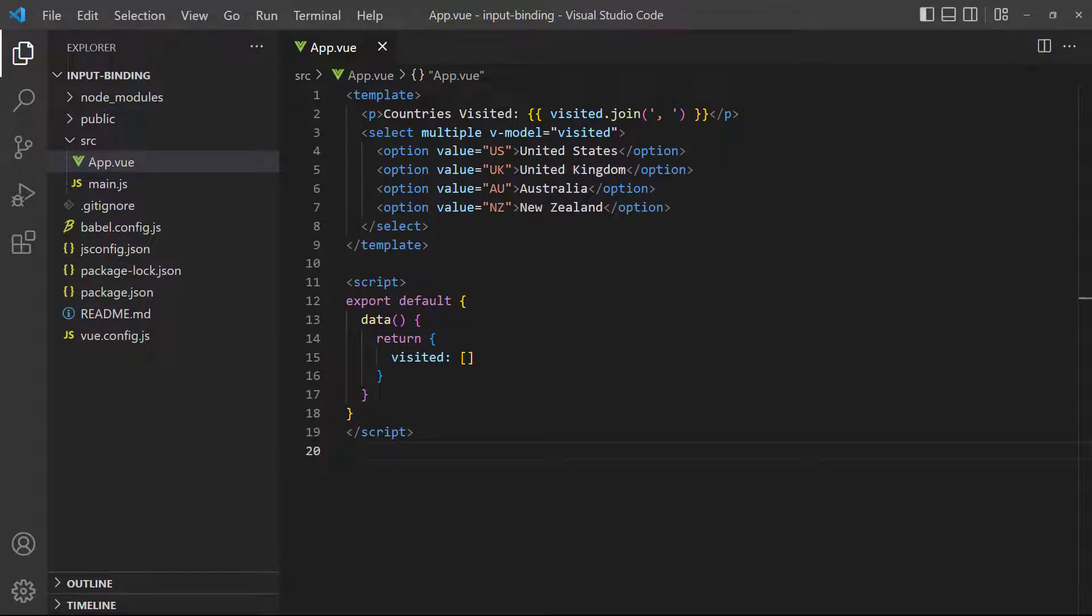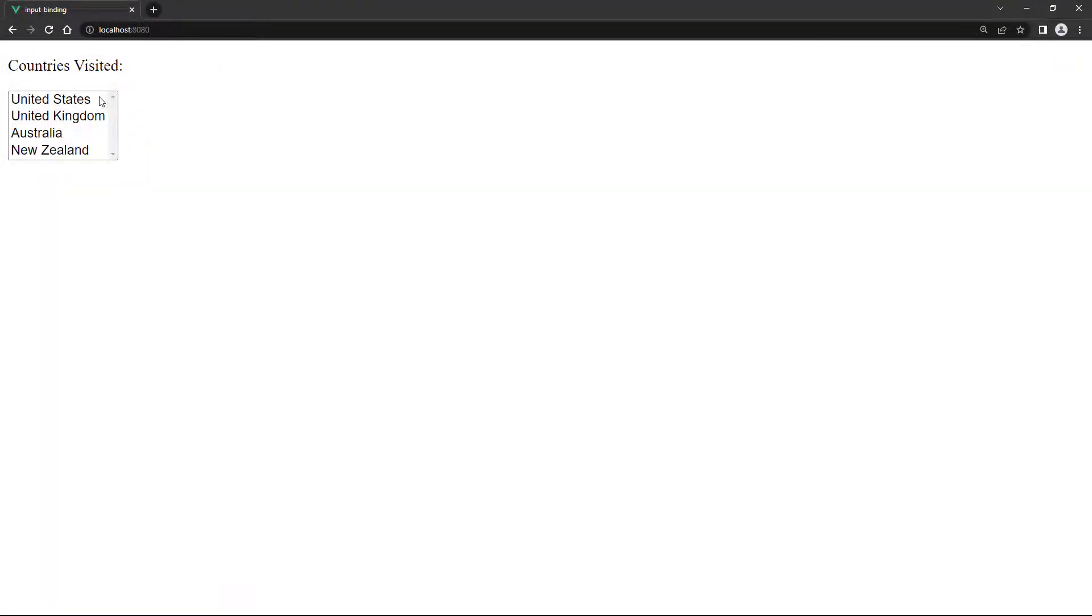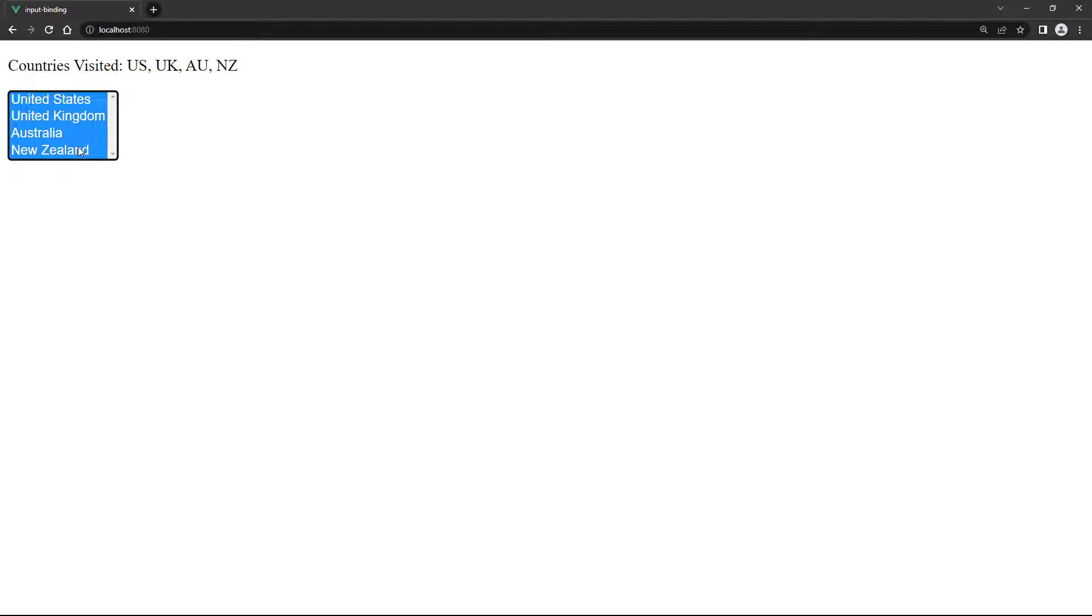When we use a multi-select control, the data must be stored in a multi-value data container like an array. A multi-select control also uses select as the parent and option as the children, but adds the multiple attribute to allow more than one selection. When we control click elements in the multi-select control, it displays those elements in the paragraph.